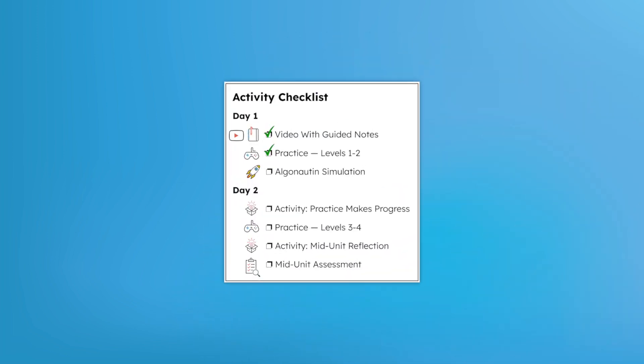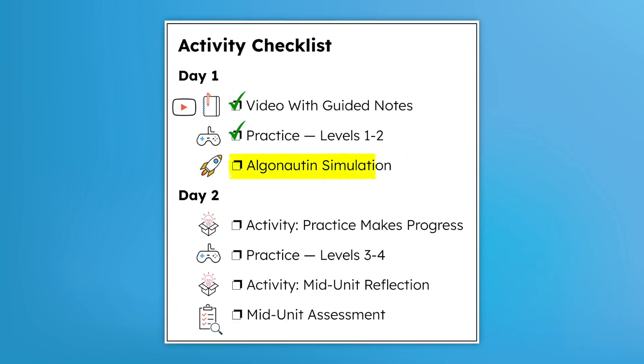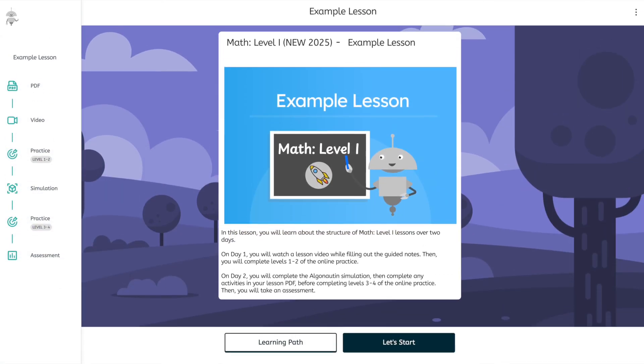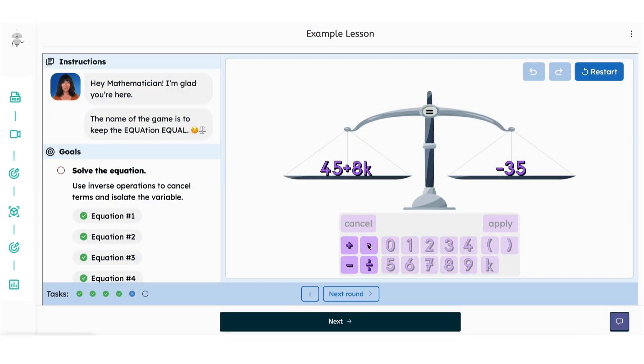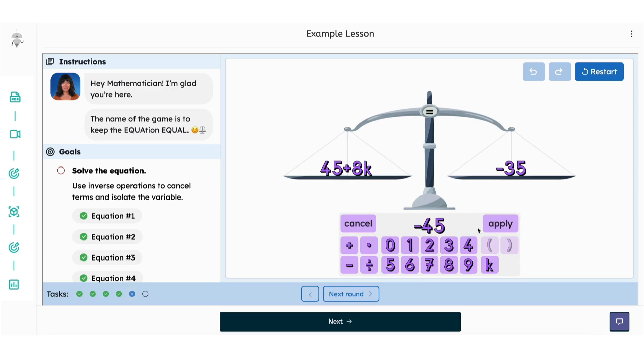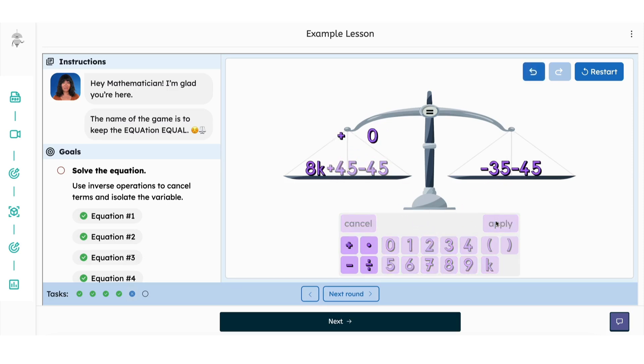Speaking of the online practice, if you ever want a printed version of the online practice questions, ask your trusted adult to print them for you from their parent portal. Up next, we have an Algonotin simulation, notated by this rocket ship icon. These simulations, which are linked directly in the list of lesson contents, will allow you to dive deeper into the math and engage with exercises beyond simple paper and pencil work or multiple choice online practice.